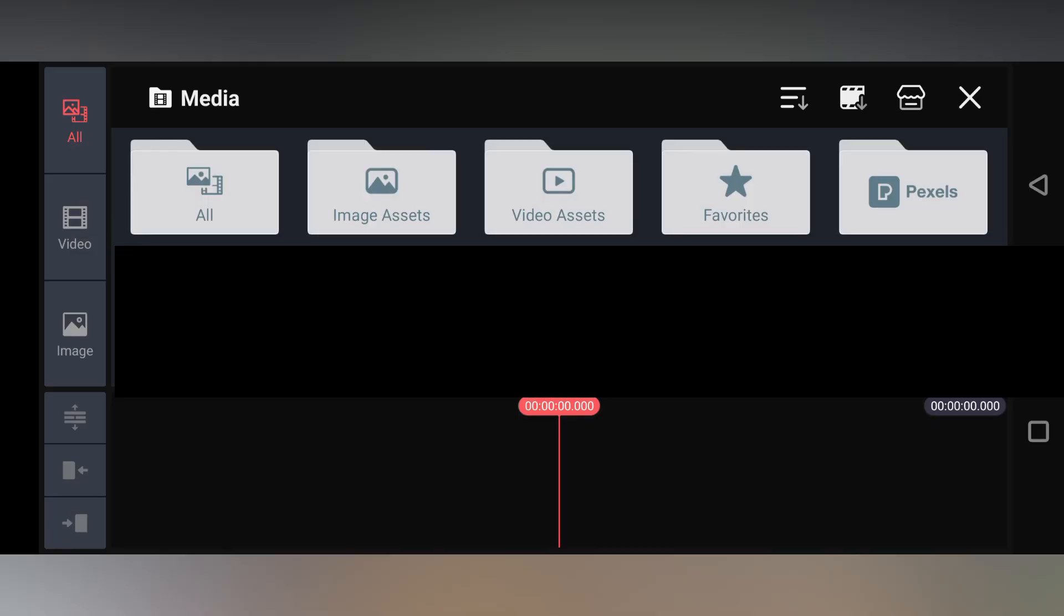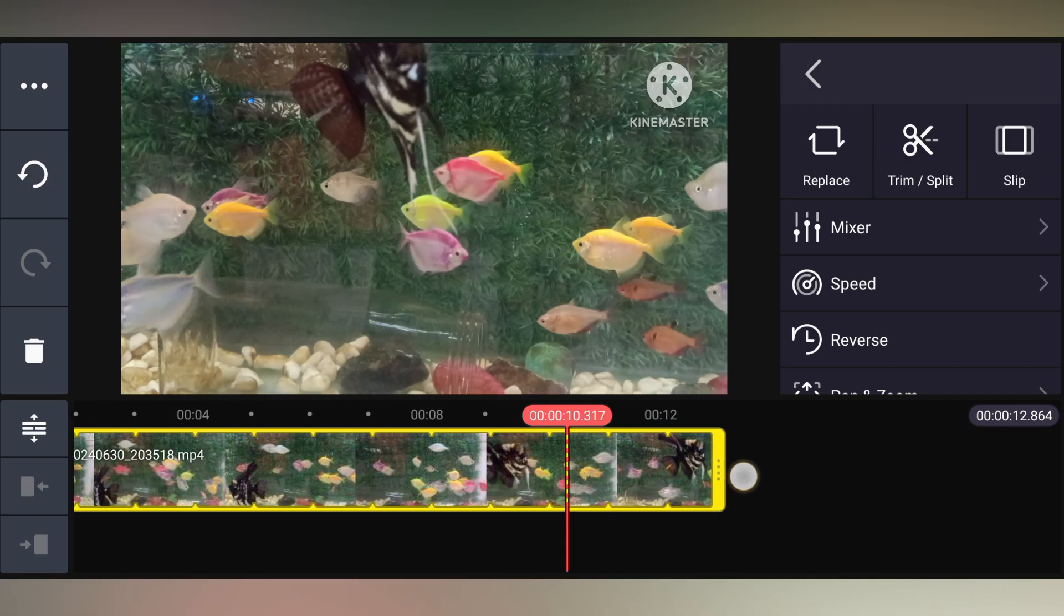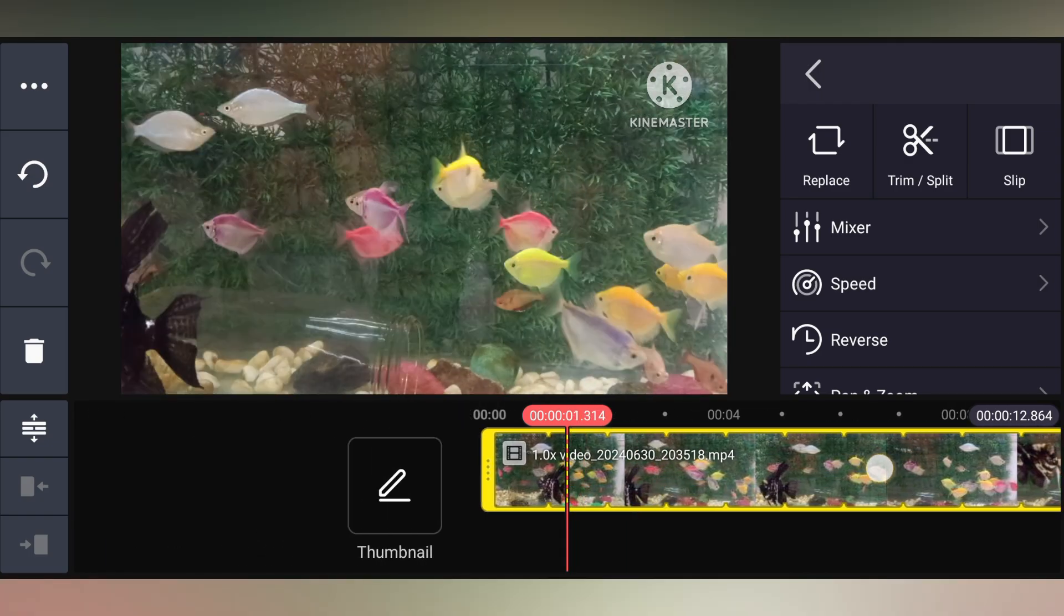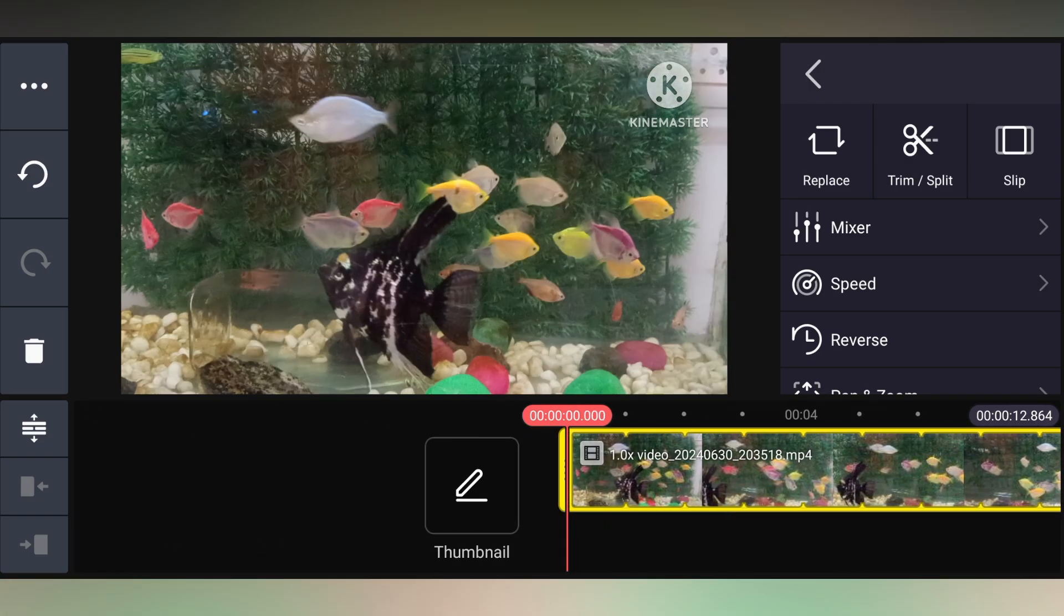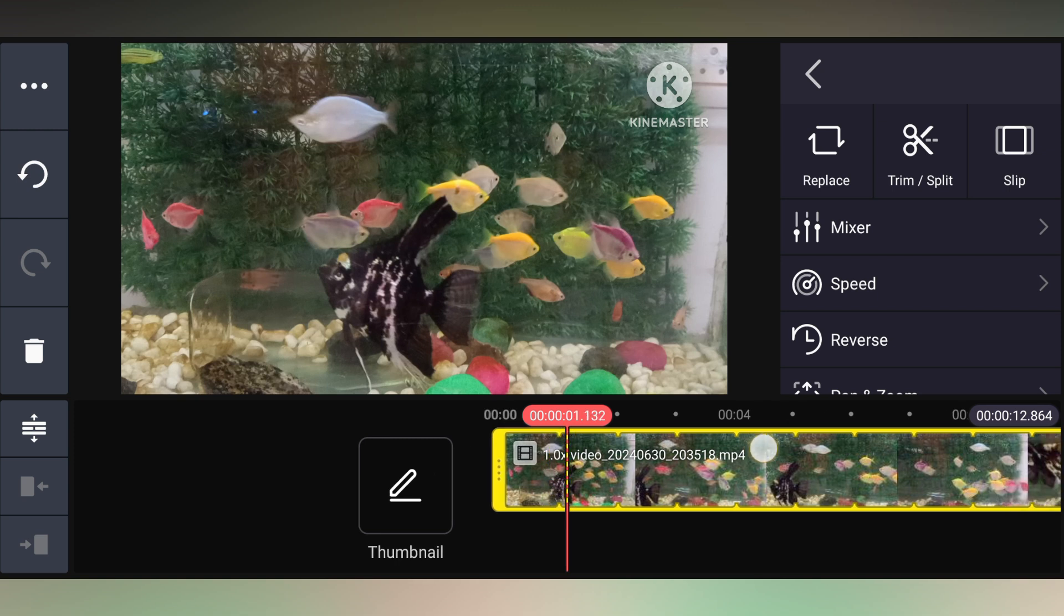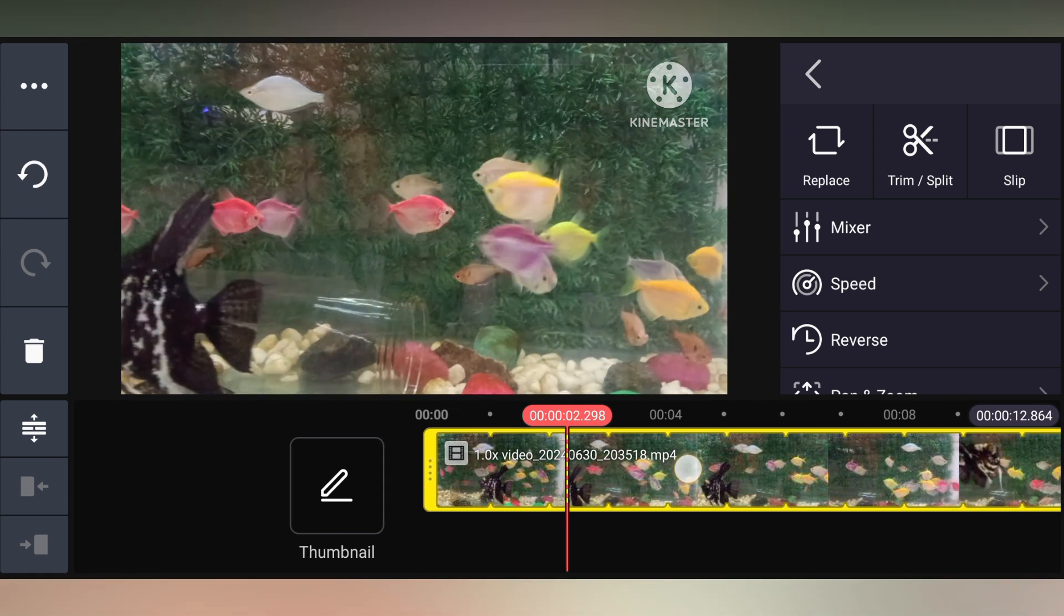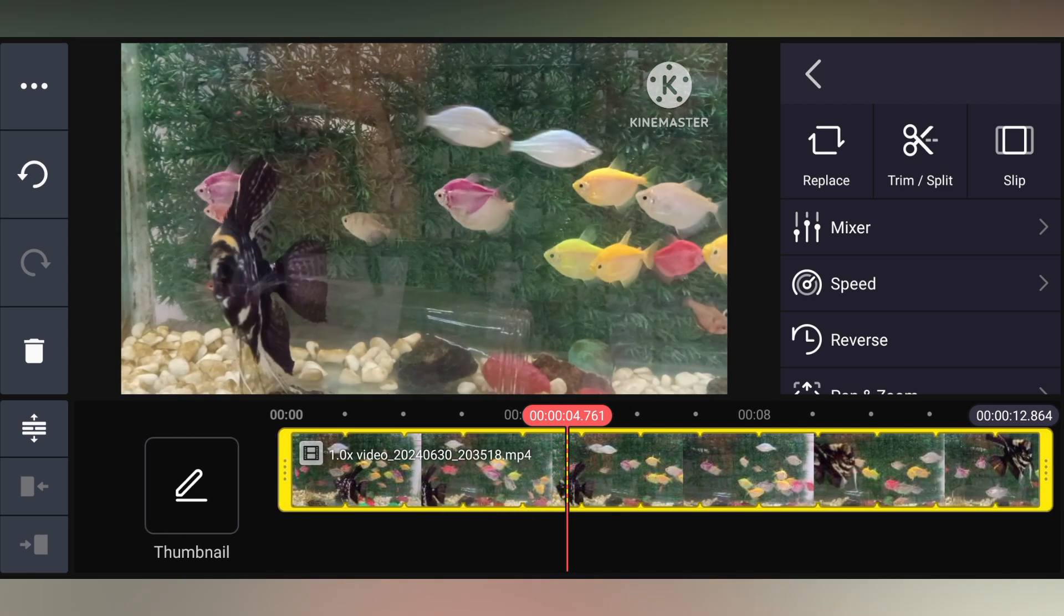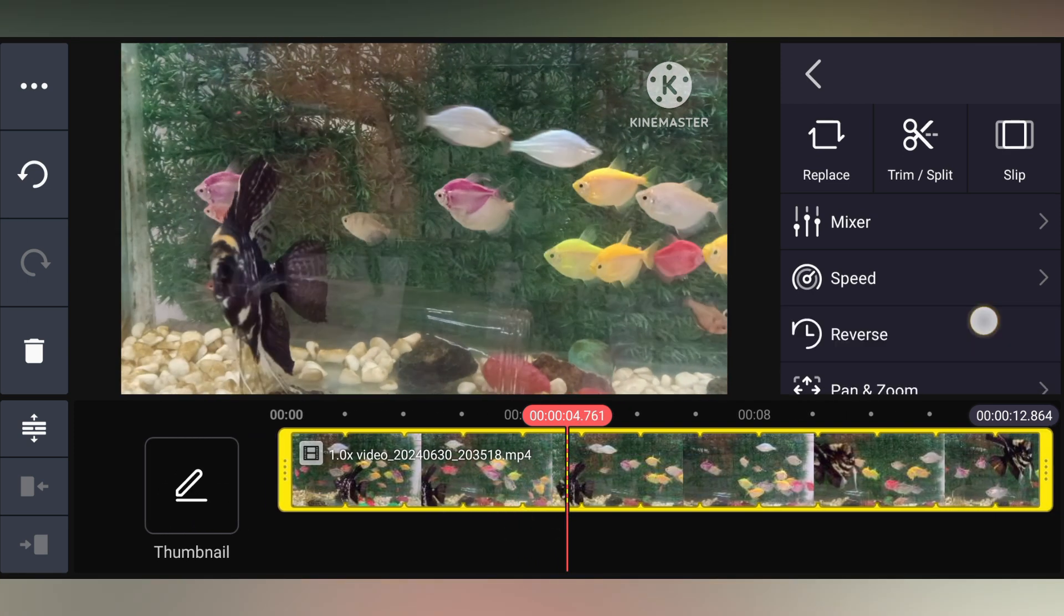To extract the audio from the video in your KineMaster, first of all open your gallery and select some videos. Here I imported my fish tank video, so I need to extract the fish tank motor sound from this video.